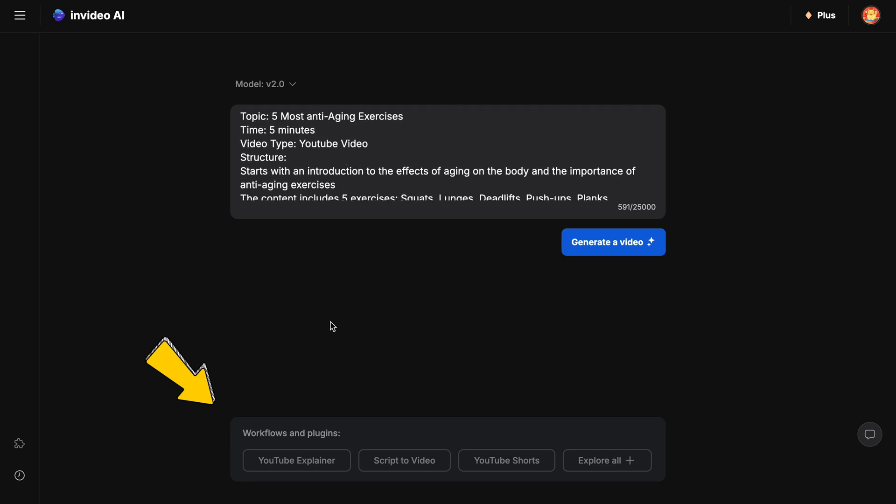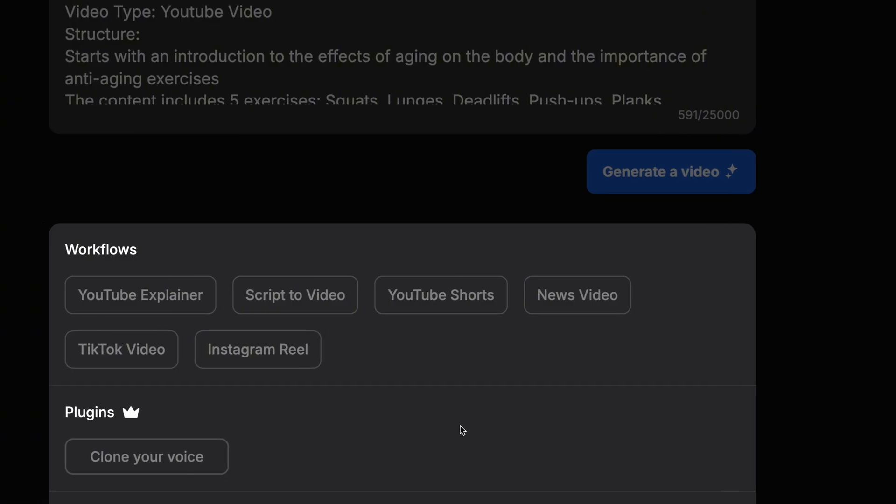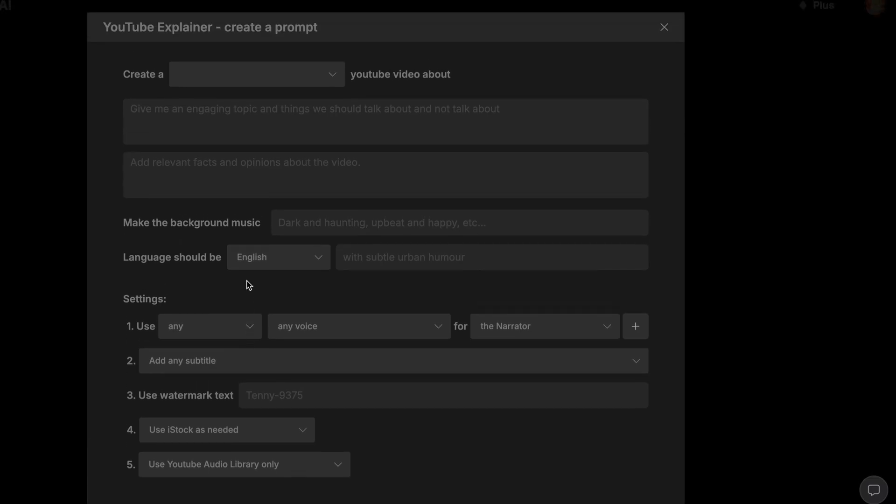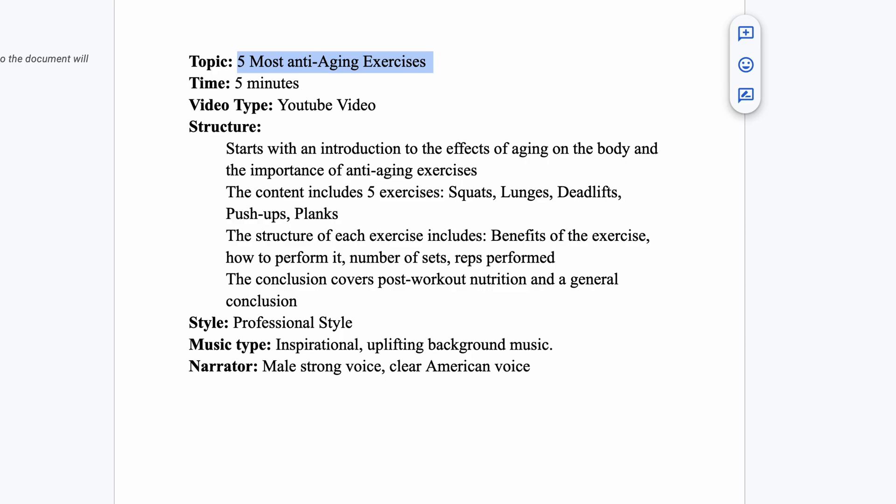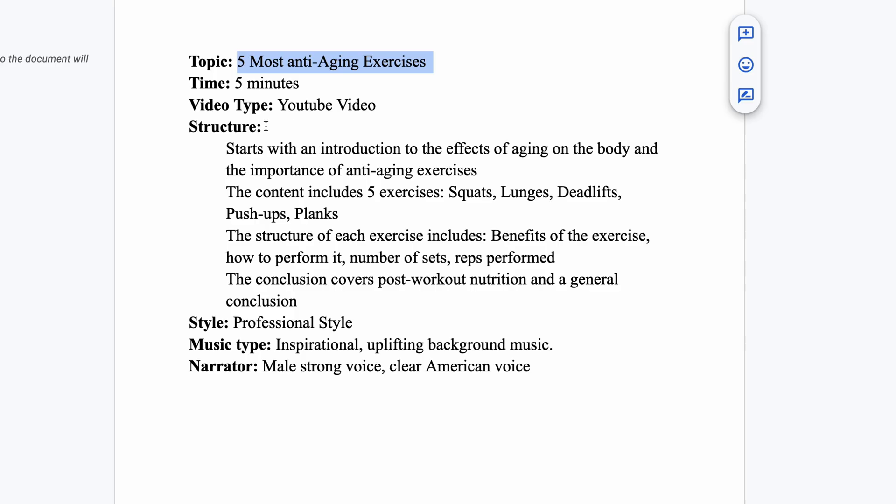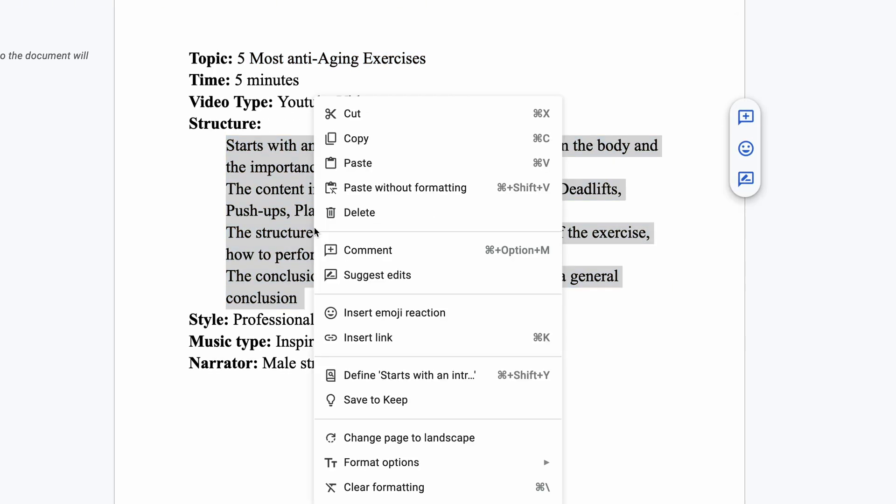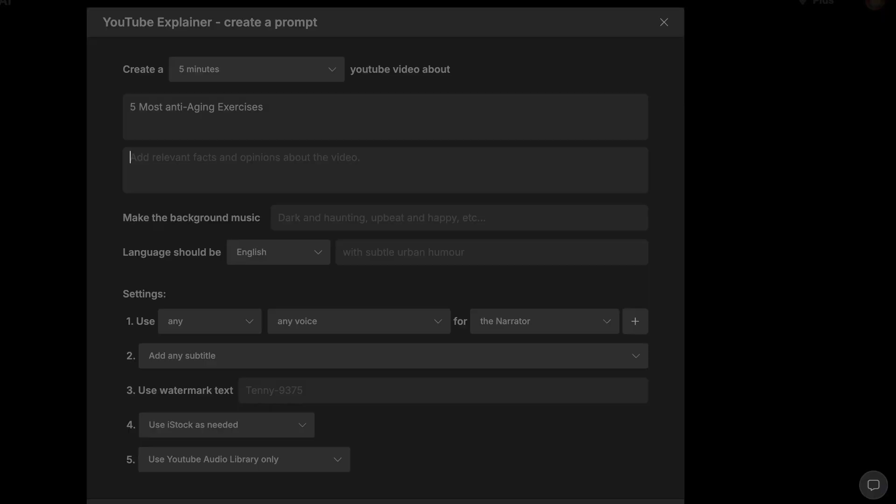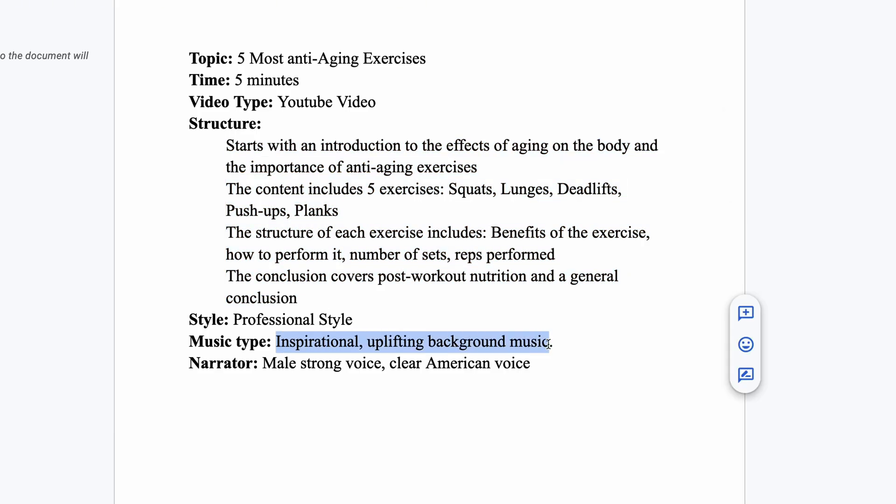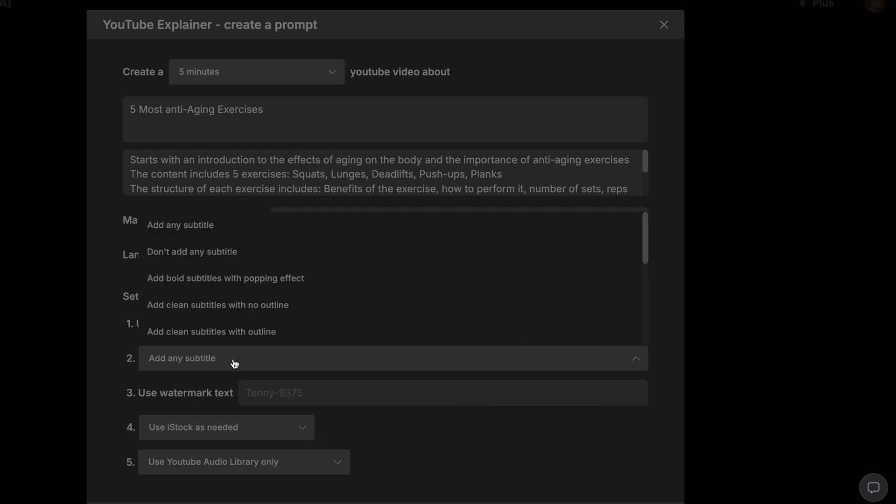Scroll down to the workflows and plugins section. Here, you'll find options to start video creation, such as the YouTube explainer option, wherein InVideo provides a guided start similar to the prompt structure I've shared above. You can copy and paste your pre-prepared elements into this section, though it's a bit more time consuming. Feel free to explore this method as it offers a more detailed way to customize your AI generated video.